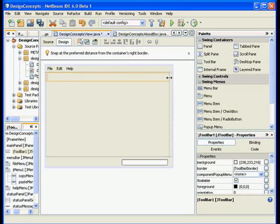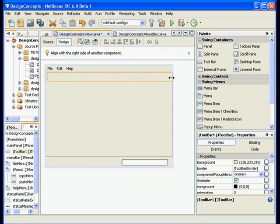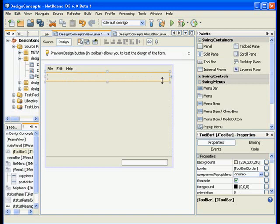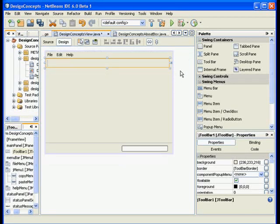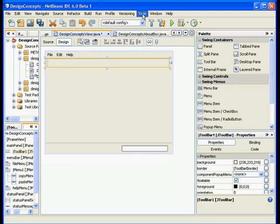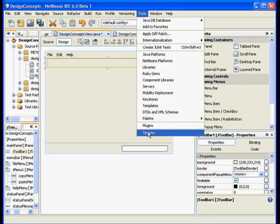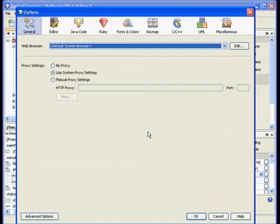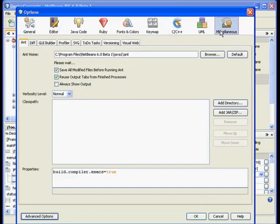Right now I will go ahead and expand it all the way. I get some help saying snap at the preferred distance or simply align with the right side of another component, which is what I want to do. By the way, we see this little X right here. Let's say you don't have this, it is closed. We can actually view it. What I want to do is view that. I will go to the tools menu, choose the options command, and from there go to the miscellaneous.